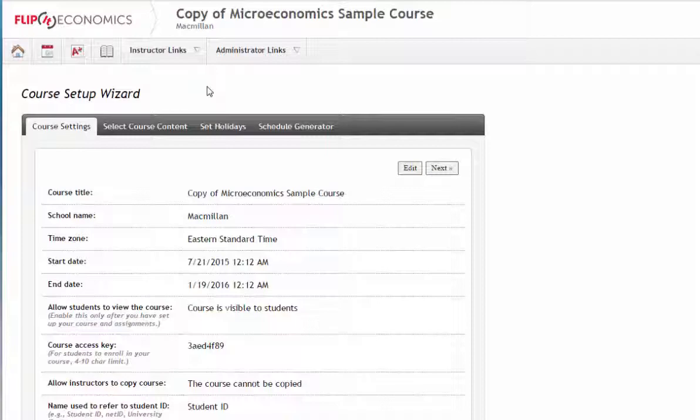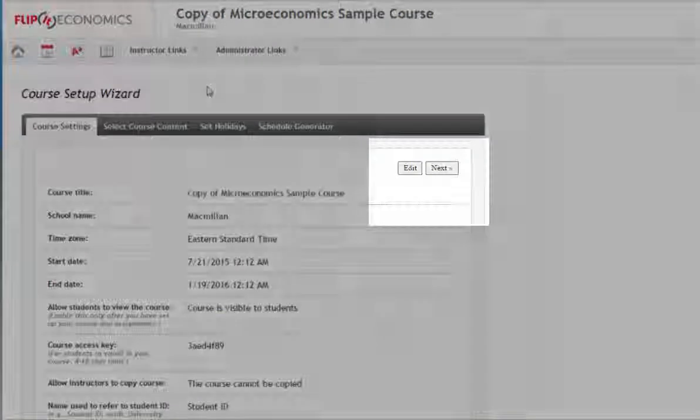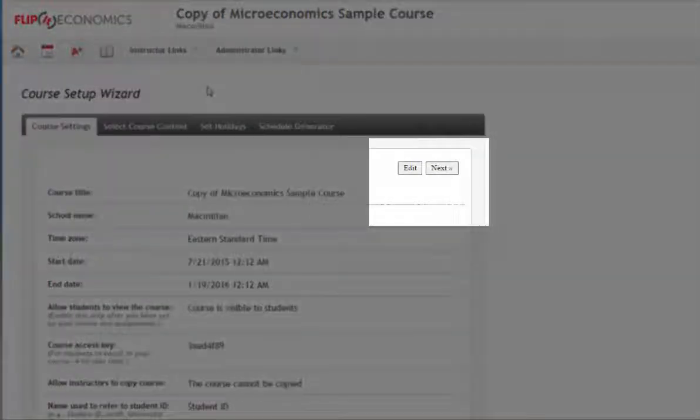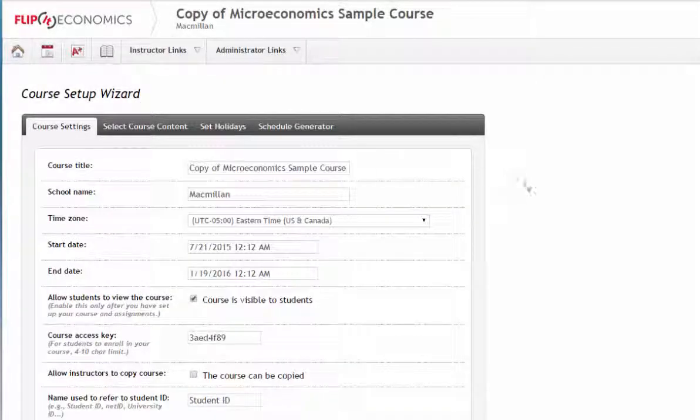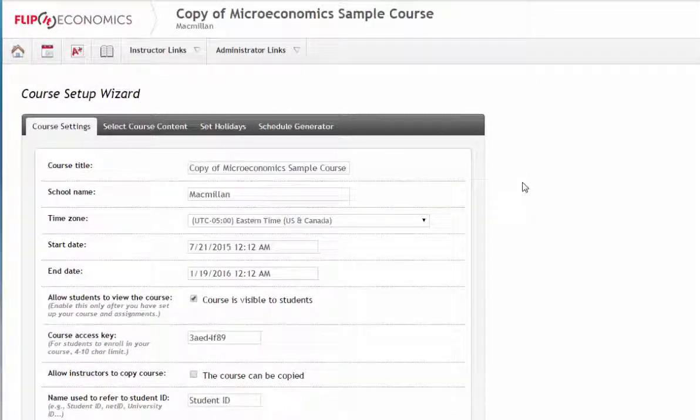To begin, click Edit in the upper right and begin filling in your course information. Most fields will be self-explanatory or can remain unchanged, but the following items may require explanation.